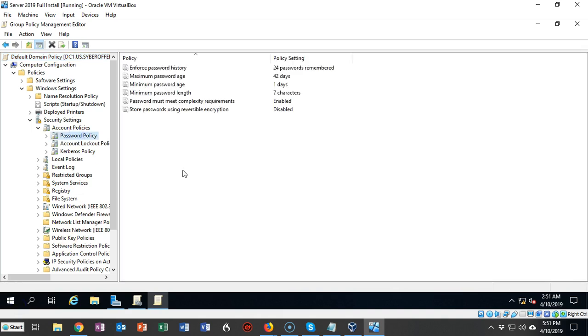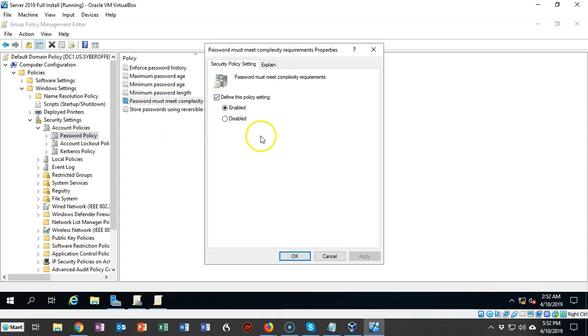From the right window pane, find Password Must Meet Complexity Requirements and double-click it. From here you're going to select the radio button that says Disabled.